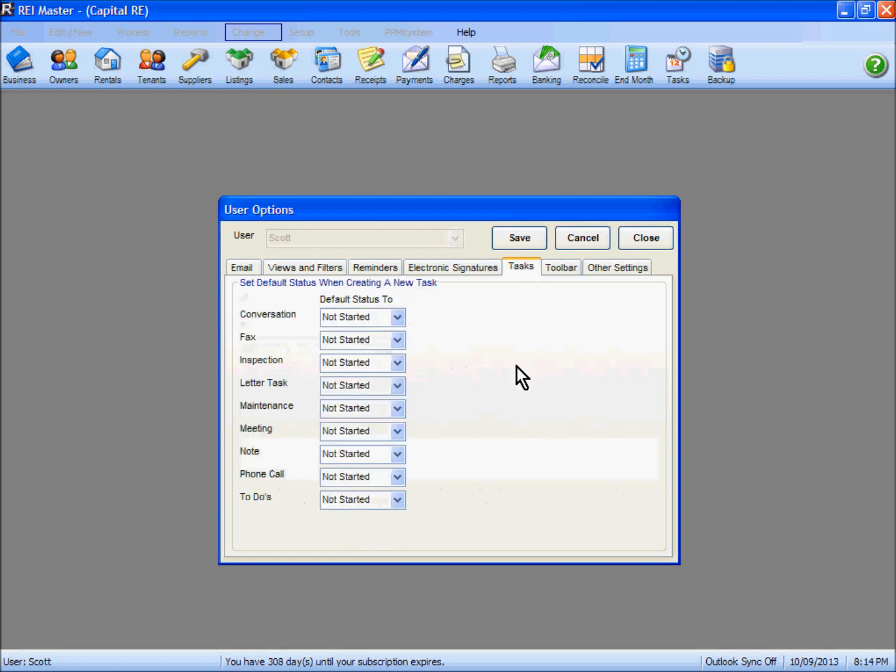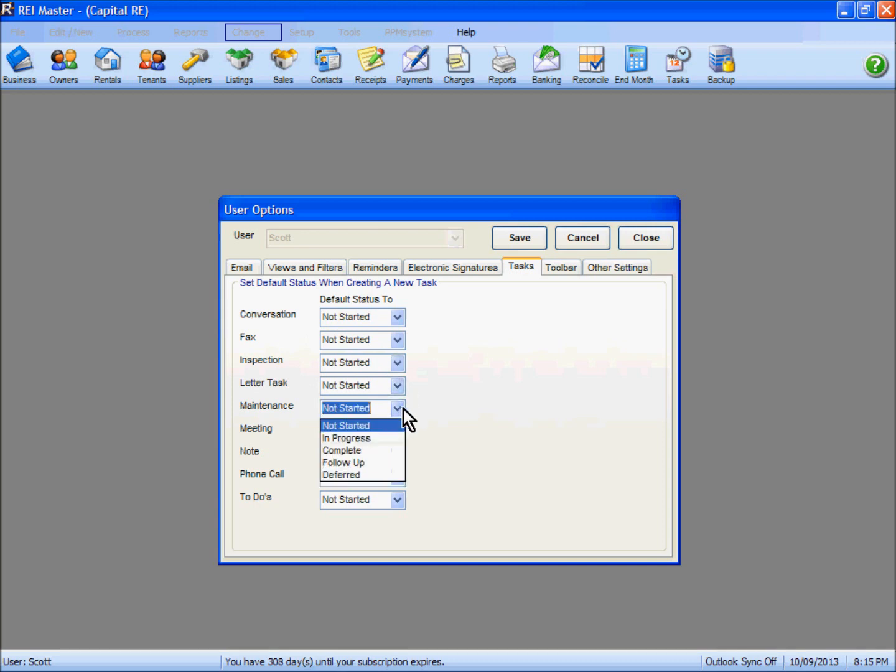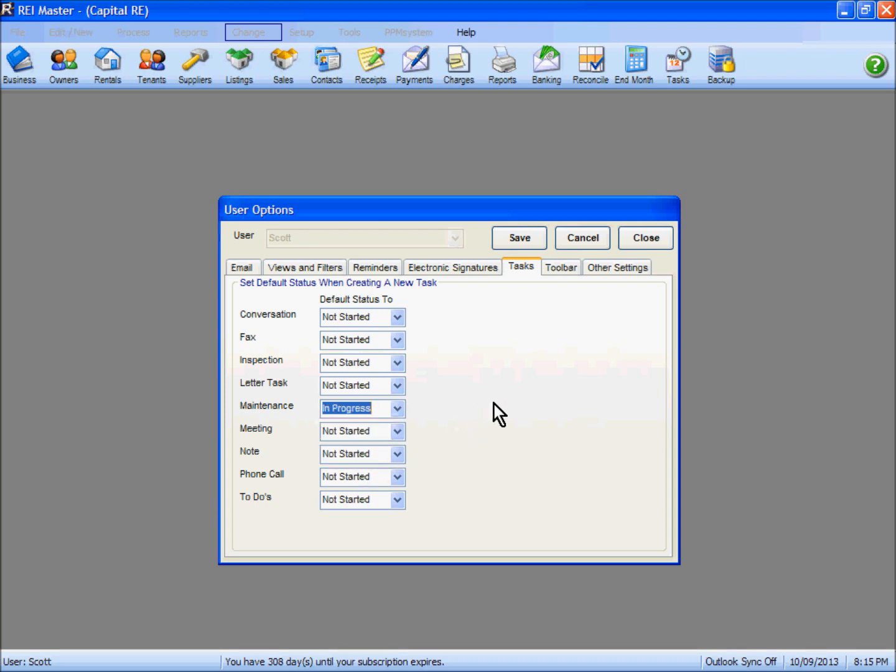Your tasks tab—this is the default status when you're creating a task. Inspection ones listed as not started, in fact all of these are. So what you can do is change these if you need to, so that the default status is something else when you create that particular task.